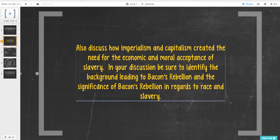In your discussion, you want to be sure to identify how the background leading to Bacon's Rebellion — and there's a huge video on that within this lecture — and the significance of Bacon's Rebellion in regards to race and slavery.